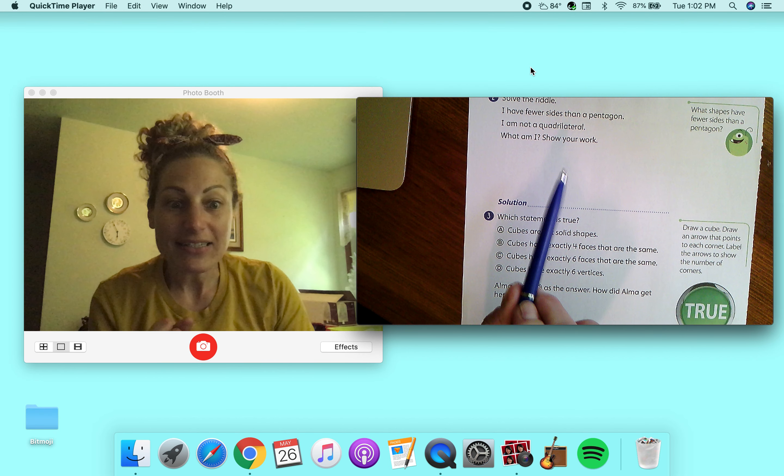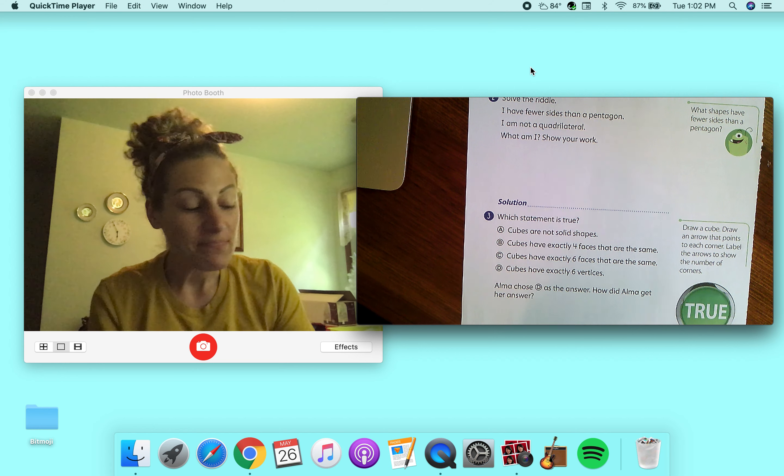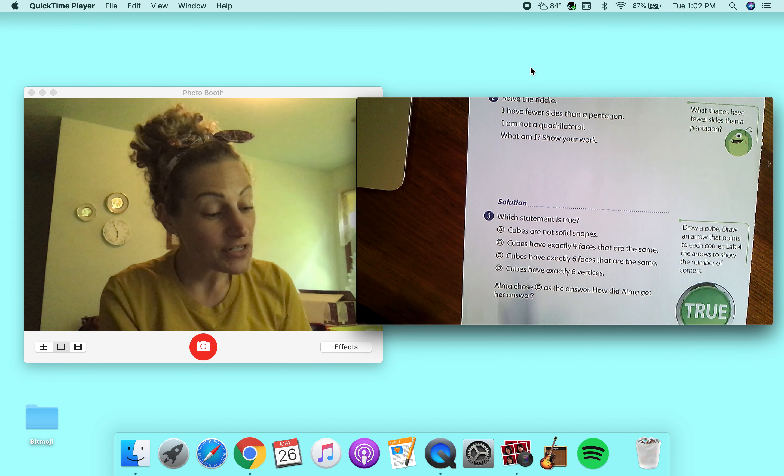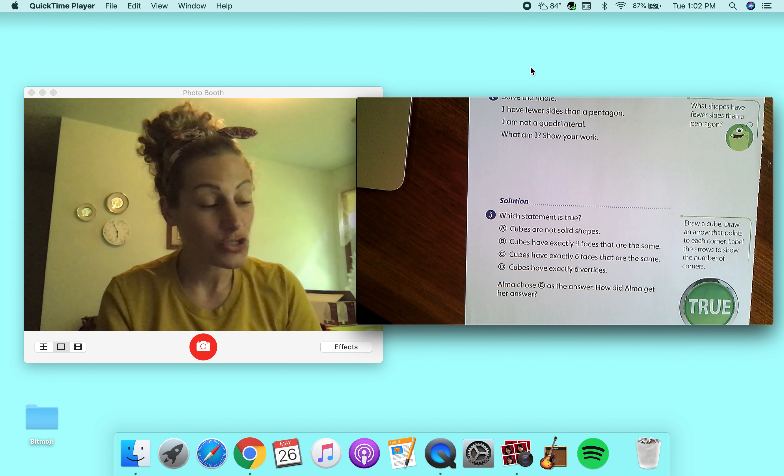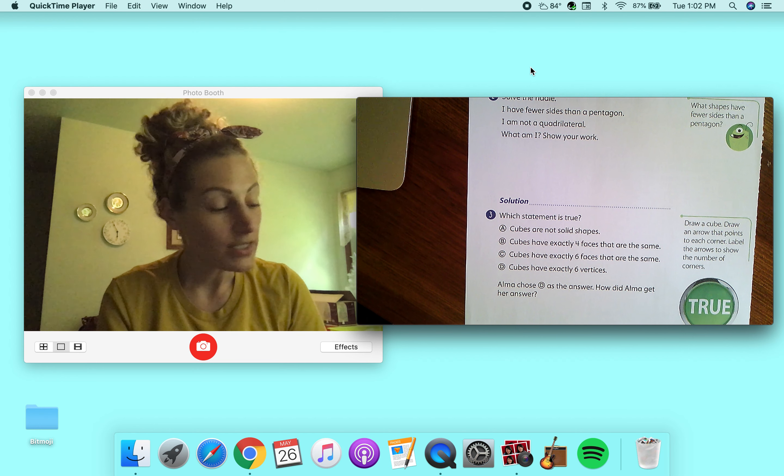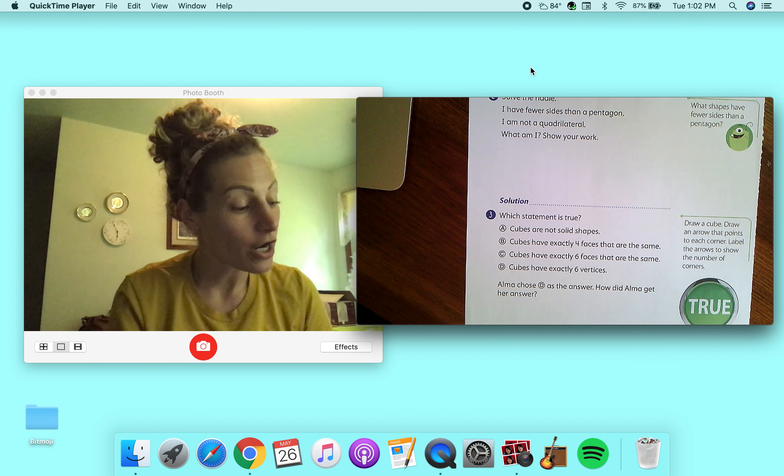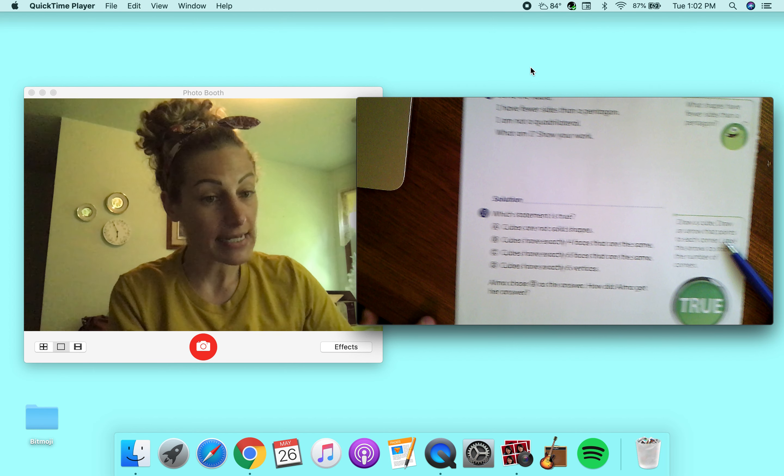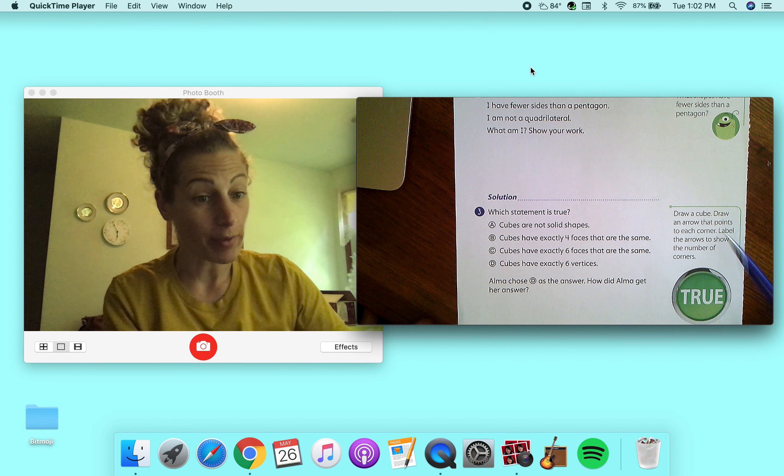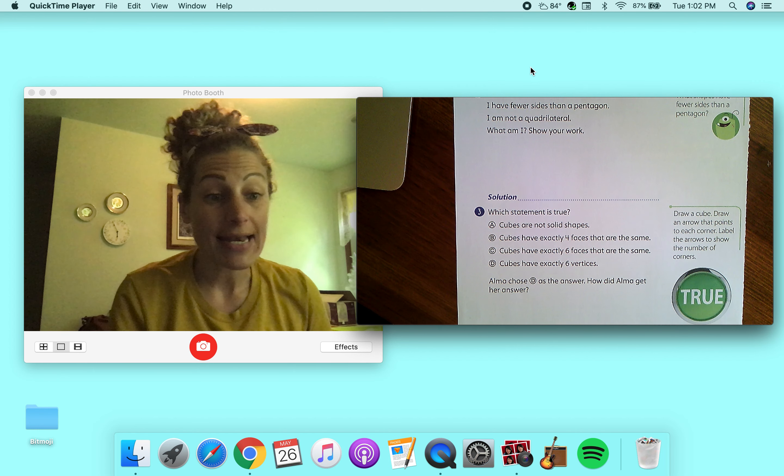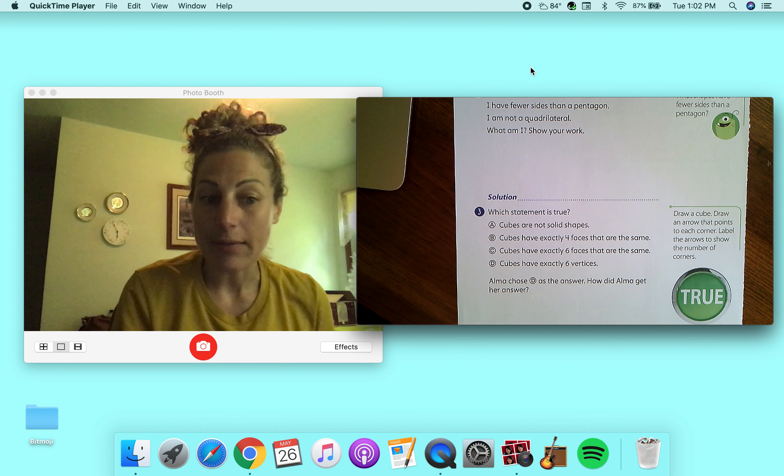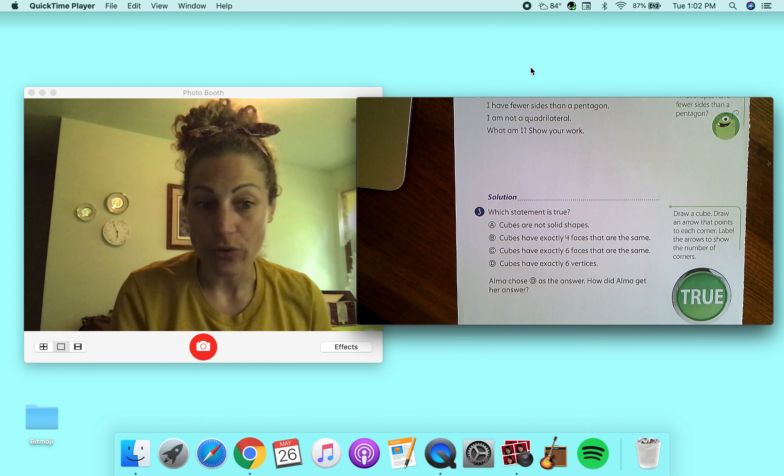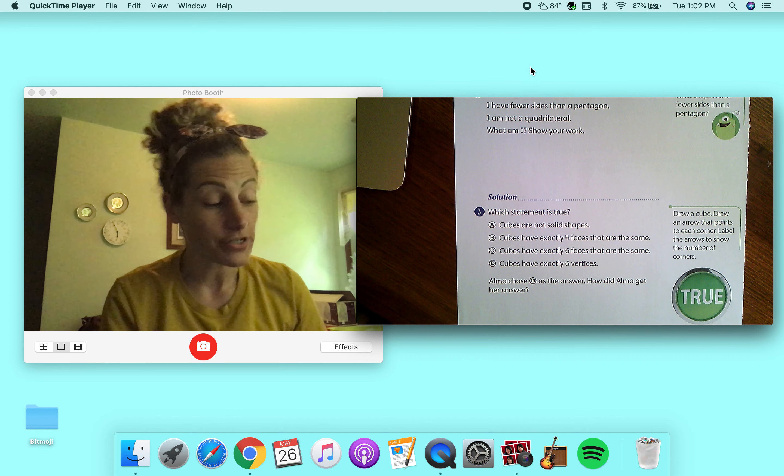And then there's a riddle on the back and it says, which statement is true? Draw a, or, and then over here it says to draw a cube, draw an arrow that points to each corner, label the corners to show the number of corners.